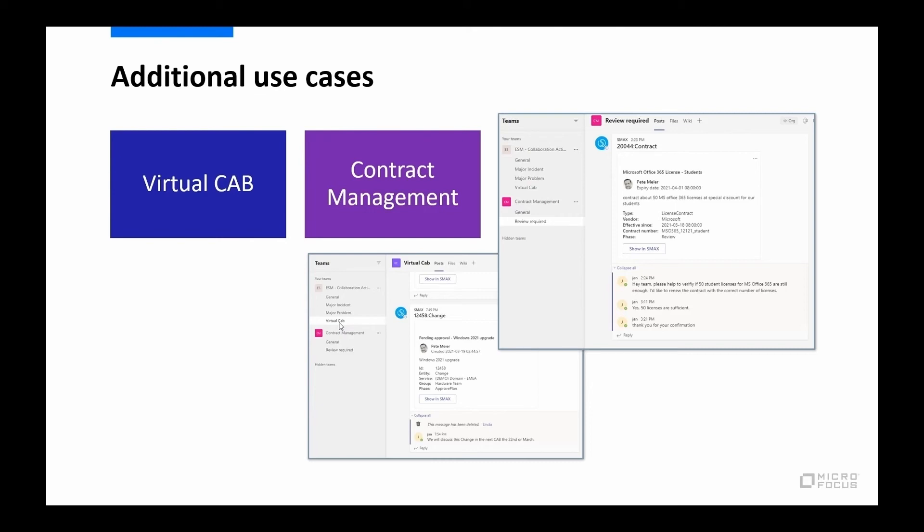And again, all these comments that are being put into Teams are going to be recorded in the change record. And then the people who are set to approve can go and make their final vote and approval in SMAX, approval or denial.